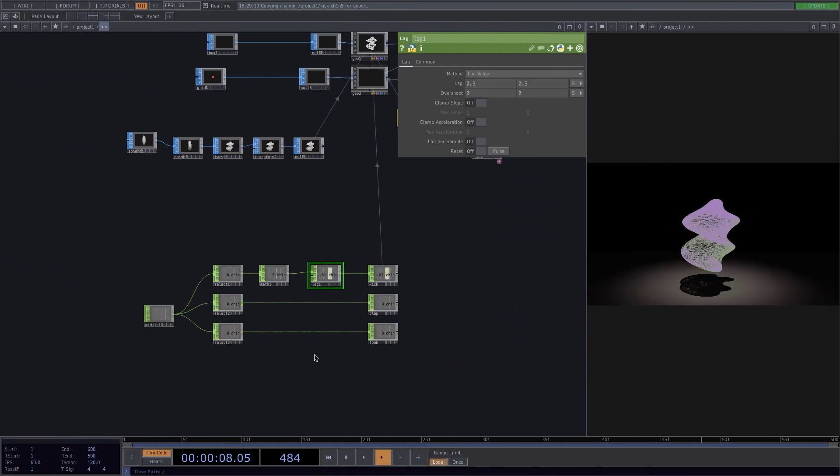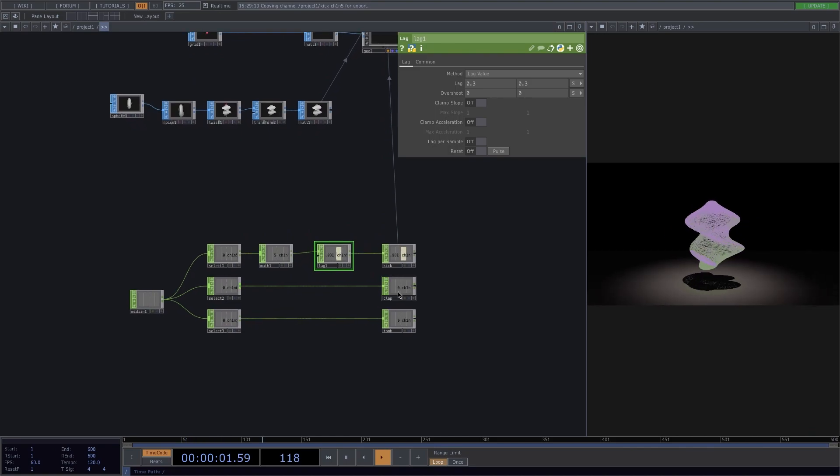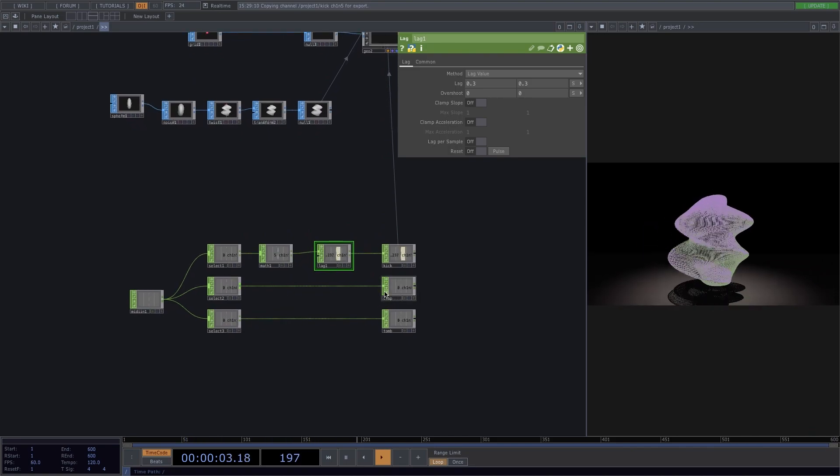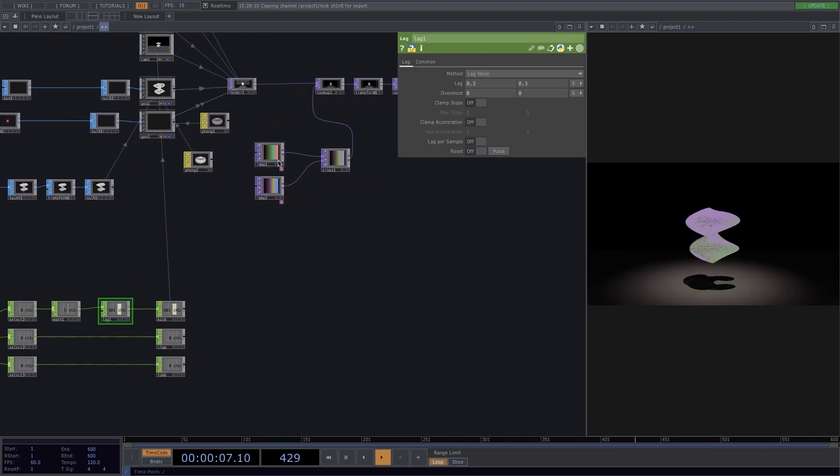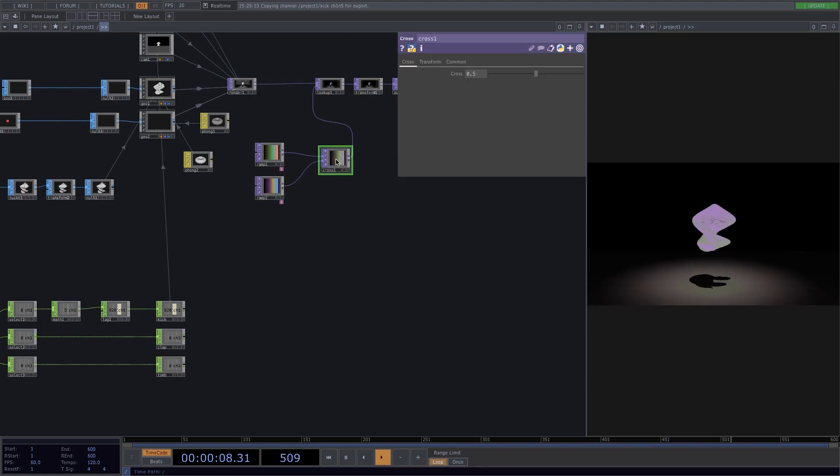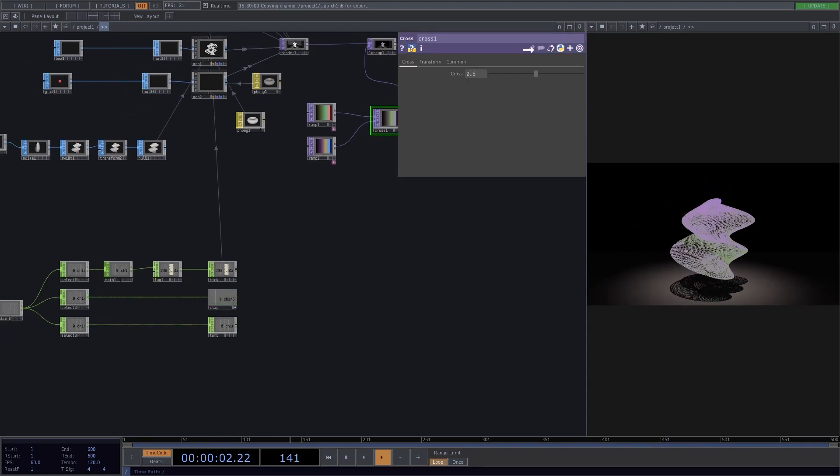Great, so let's do the same with a clap but map it to the colors instead. We have here already two ramps and a cross, and the cross is where we're going to drag and drop the clap.